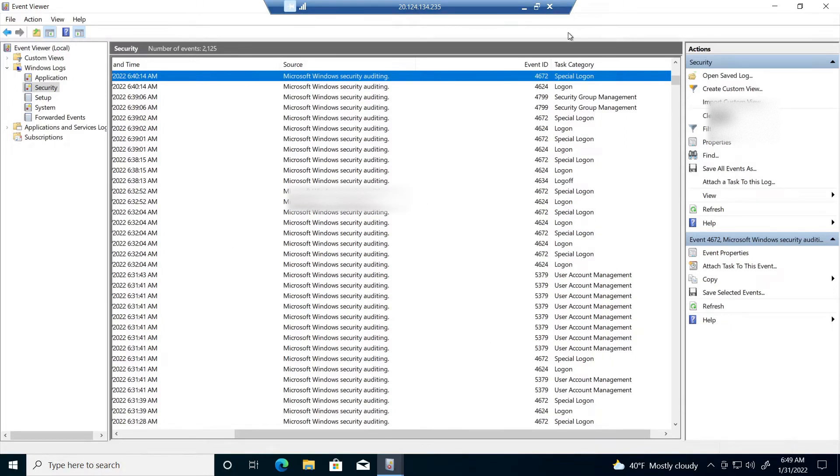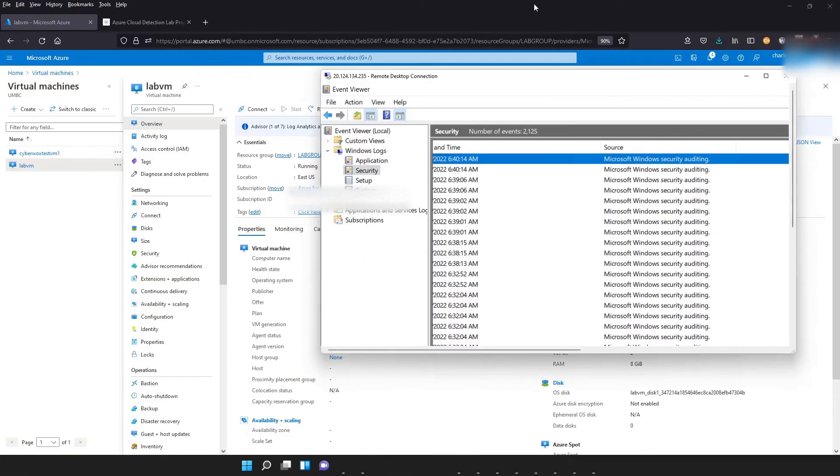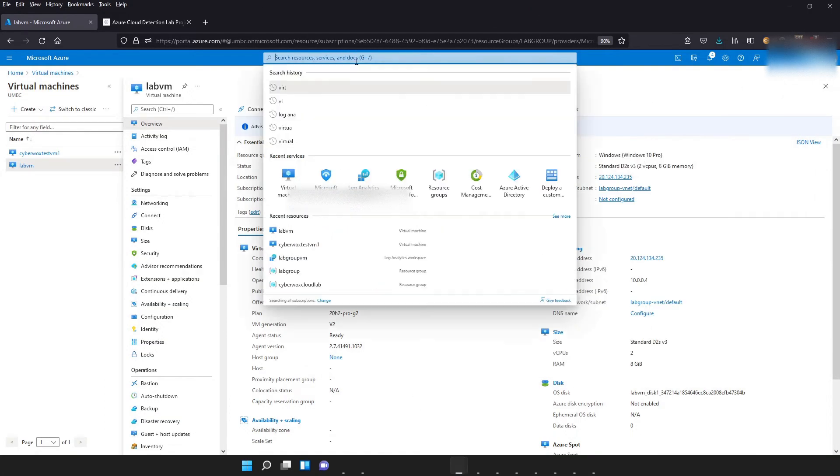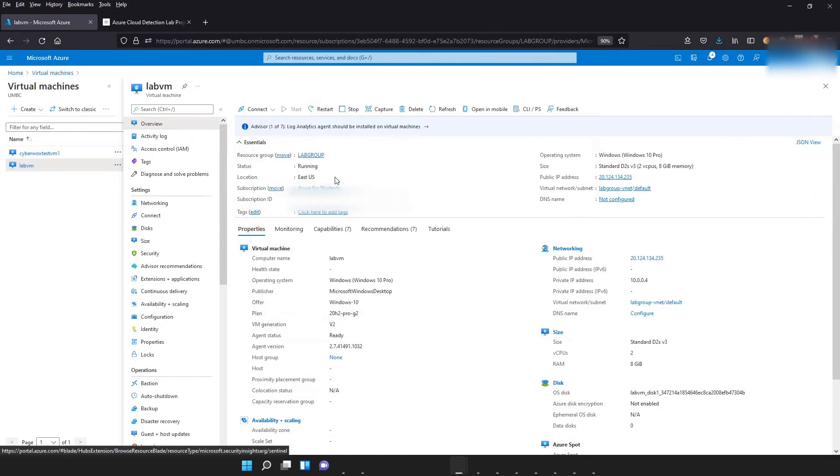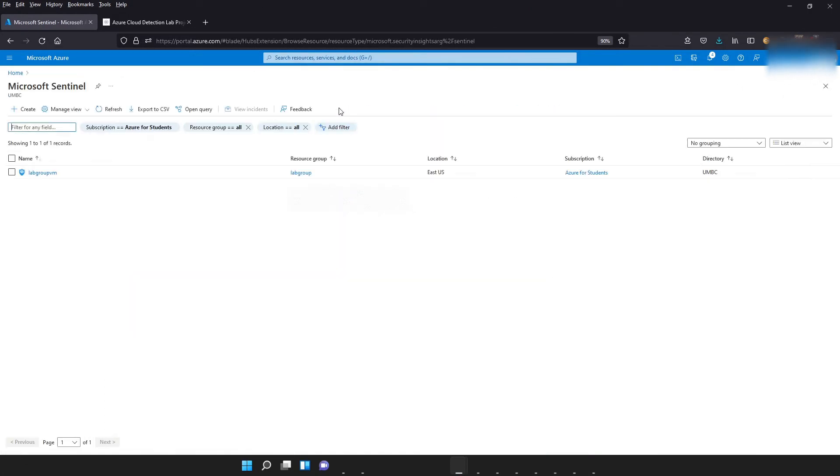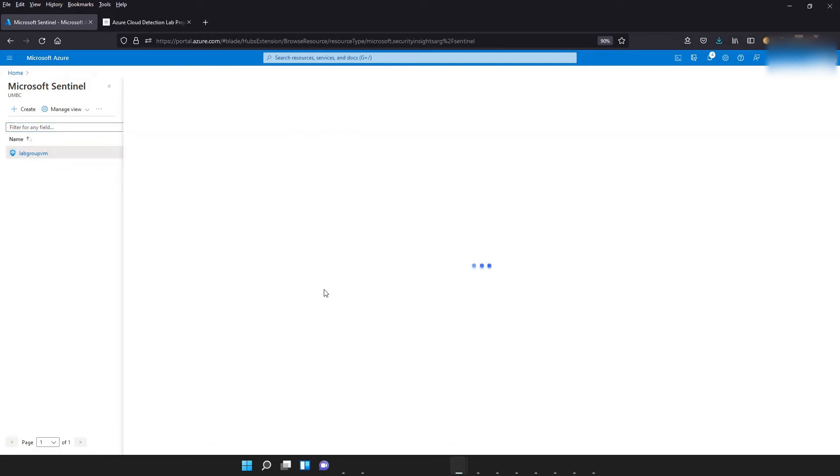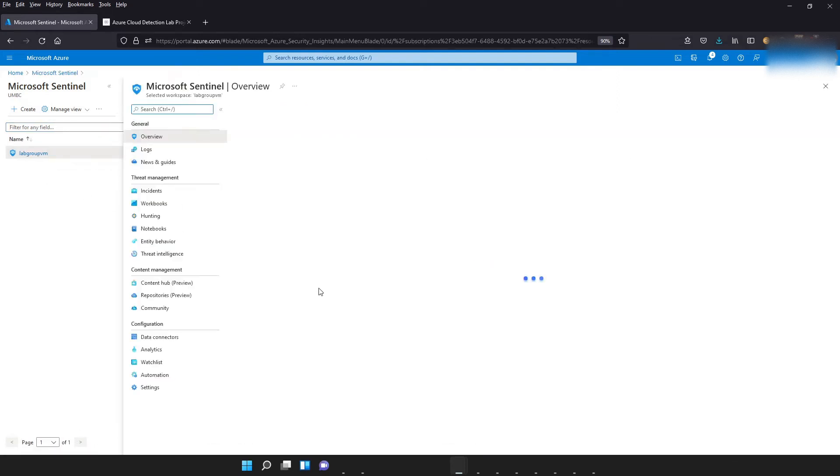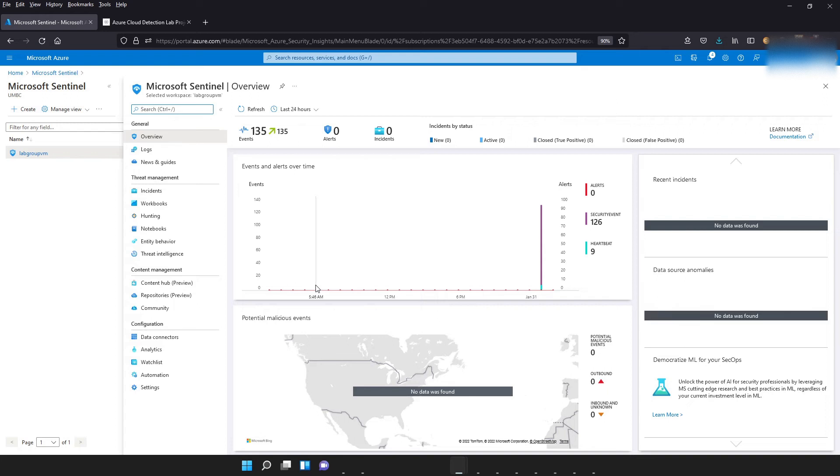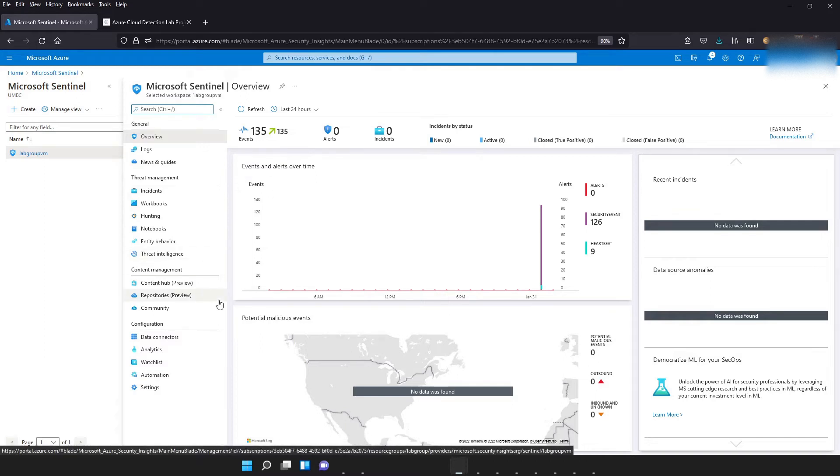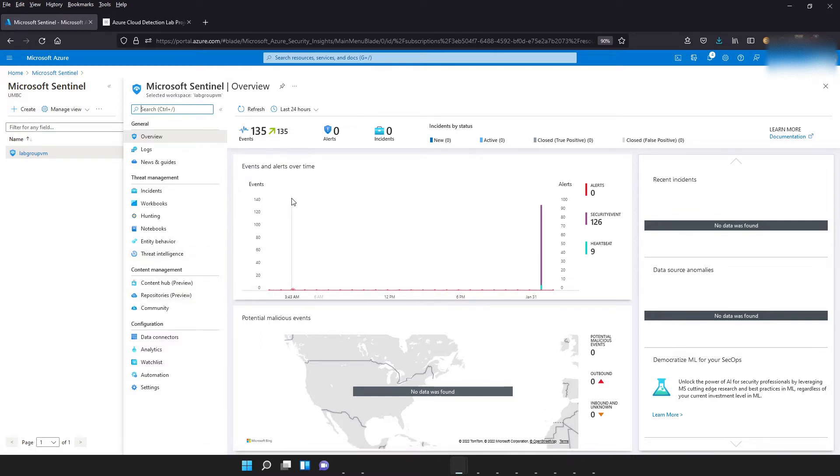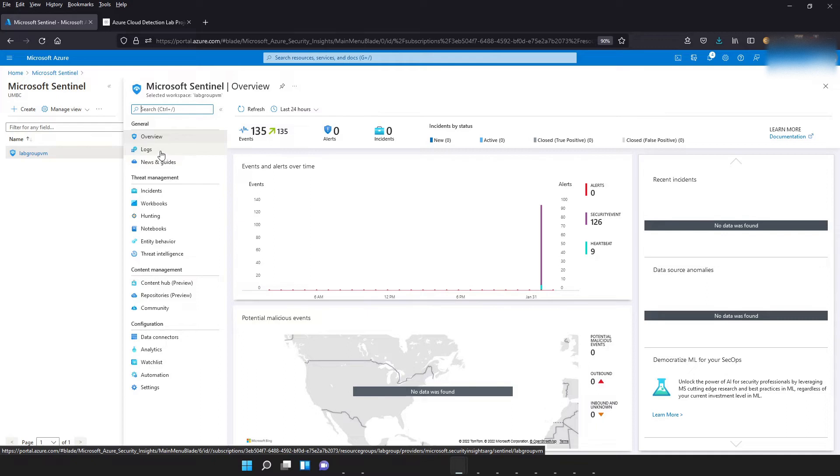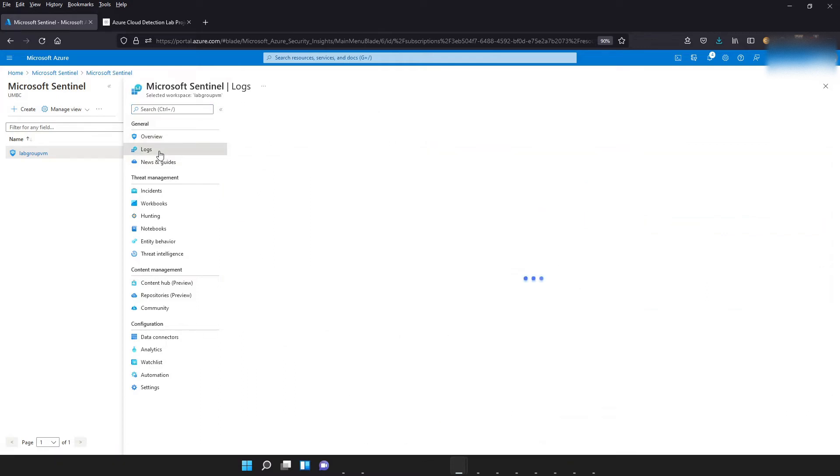So we're going to go back to Sentinel. As you can see, now we actually have some events. Last time, if you watched our last video, we didn't have any events, but because of the data connector that we set up and us actually generating some activity on that virtual machine, we now have some events to look at in our logs.